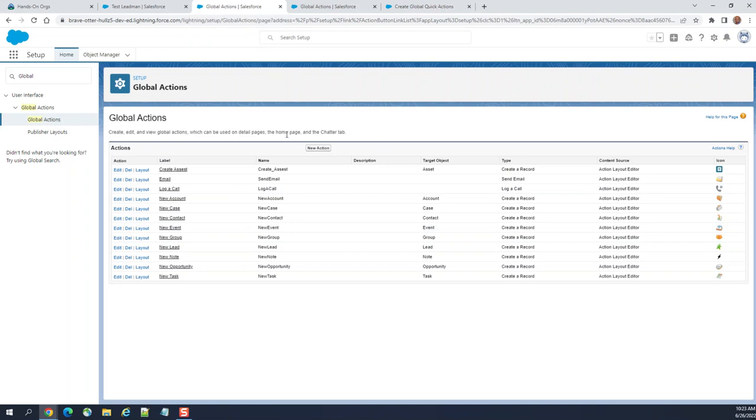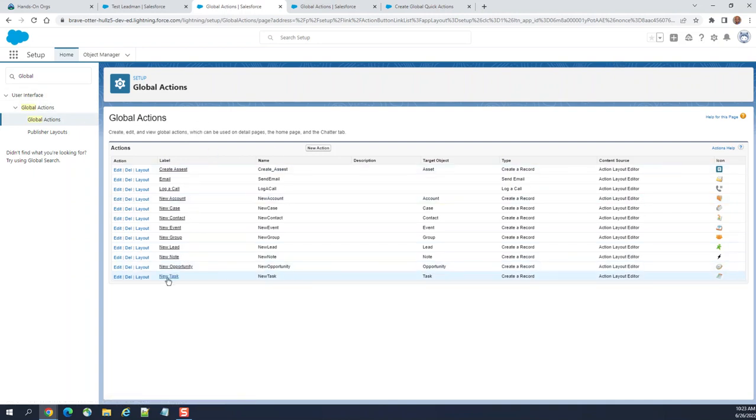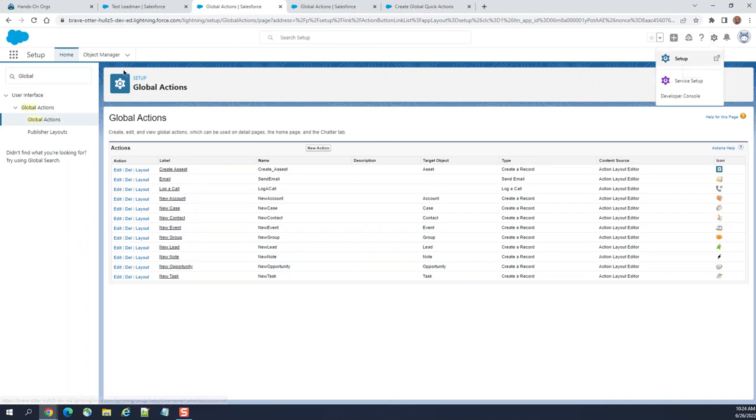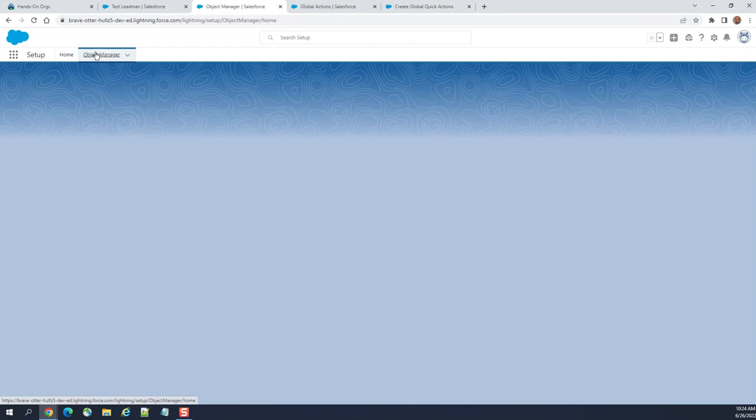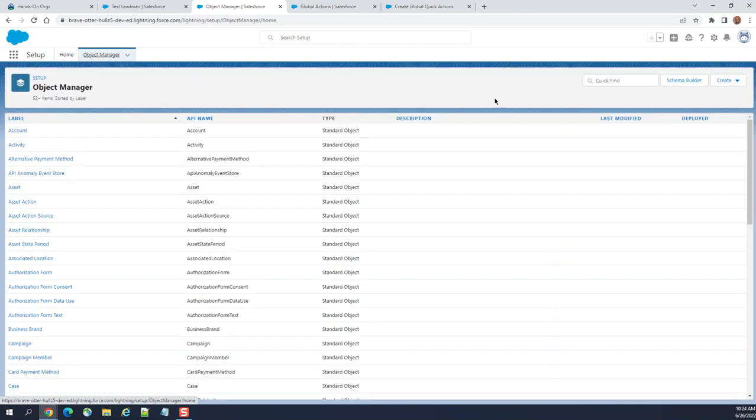The way you do that is you go to the lighting page here. Any object, let's go to lead here.